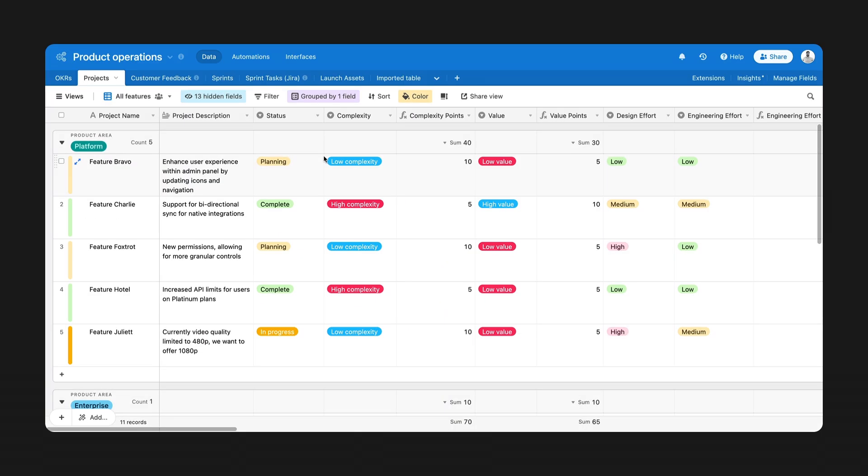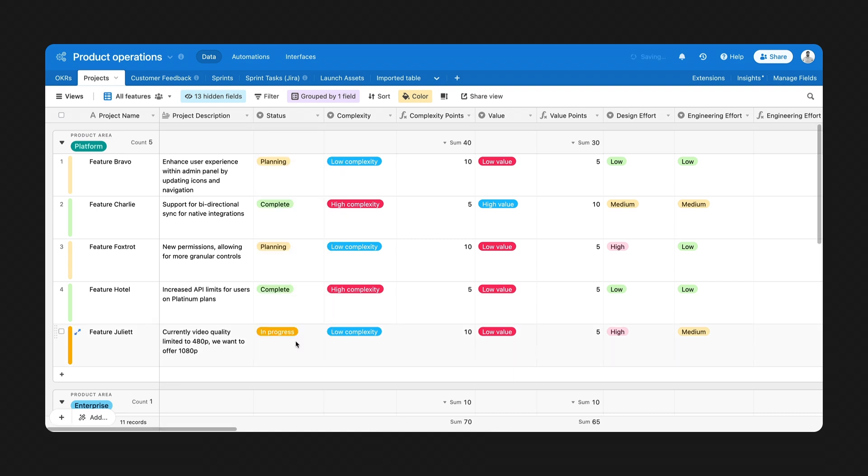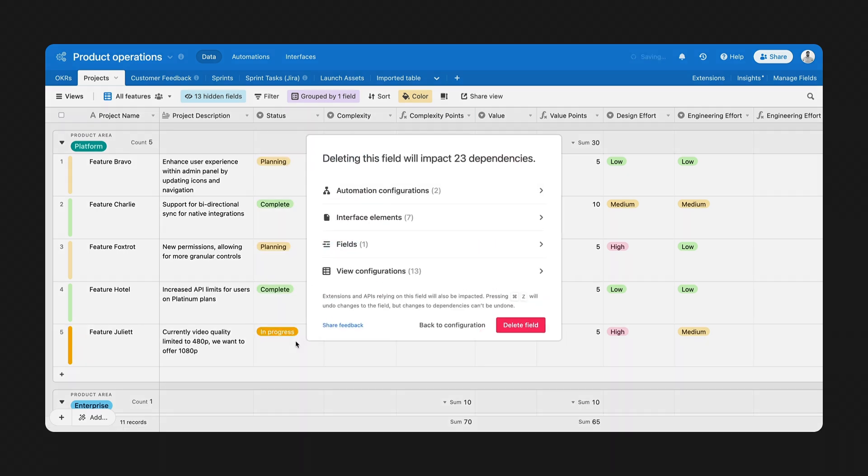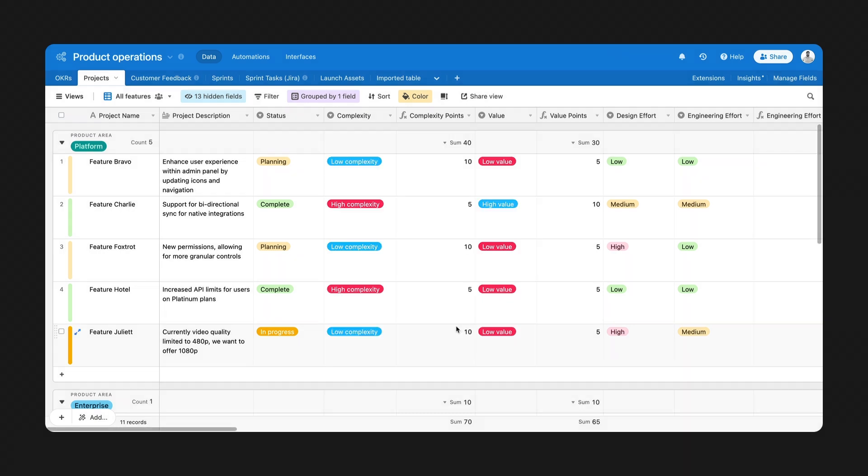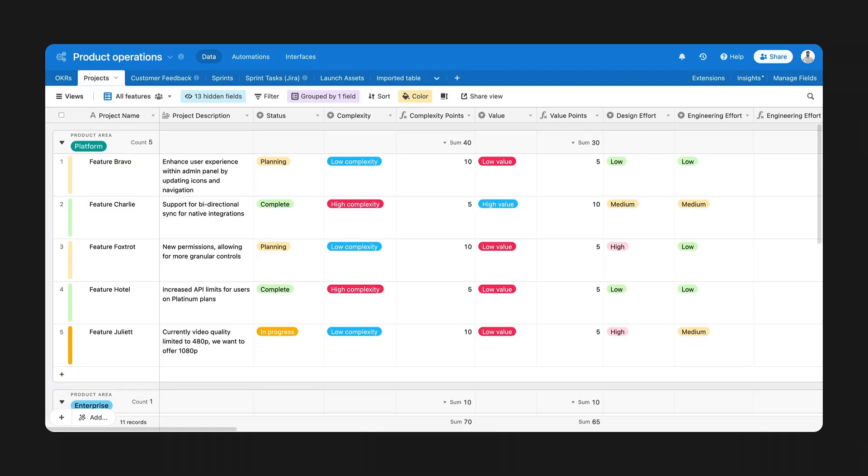We're also adding new ways to help you keep your workflows running. For all users, when changing a field type, updating field select options, or deleting a field altogether, you'll now see an alert that highlights dependencies like view configurations or automations that would be impacted by the change you're making. From here, you can make adjustments to keep everything running smoothly.